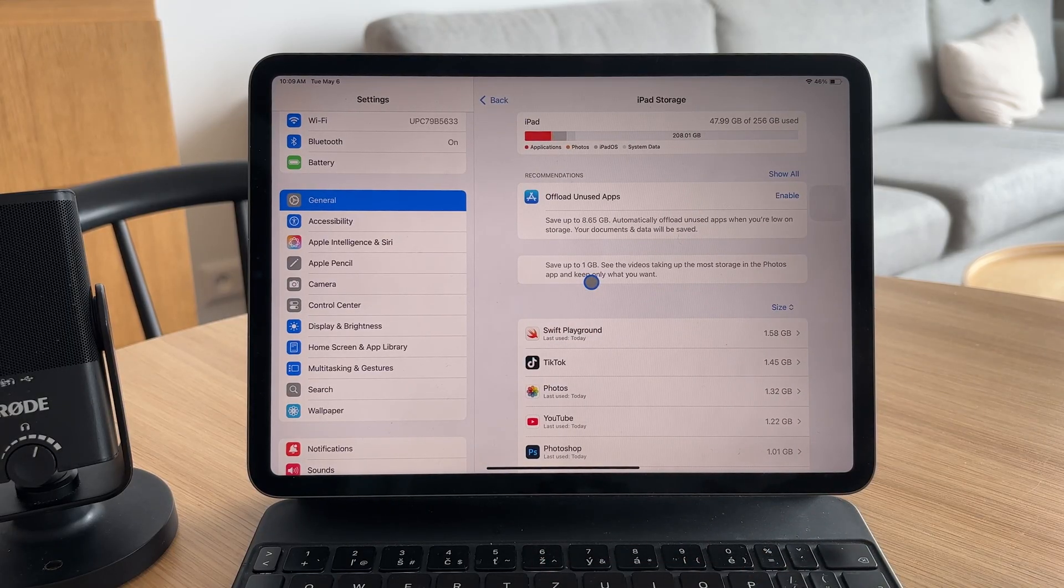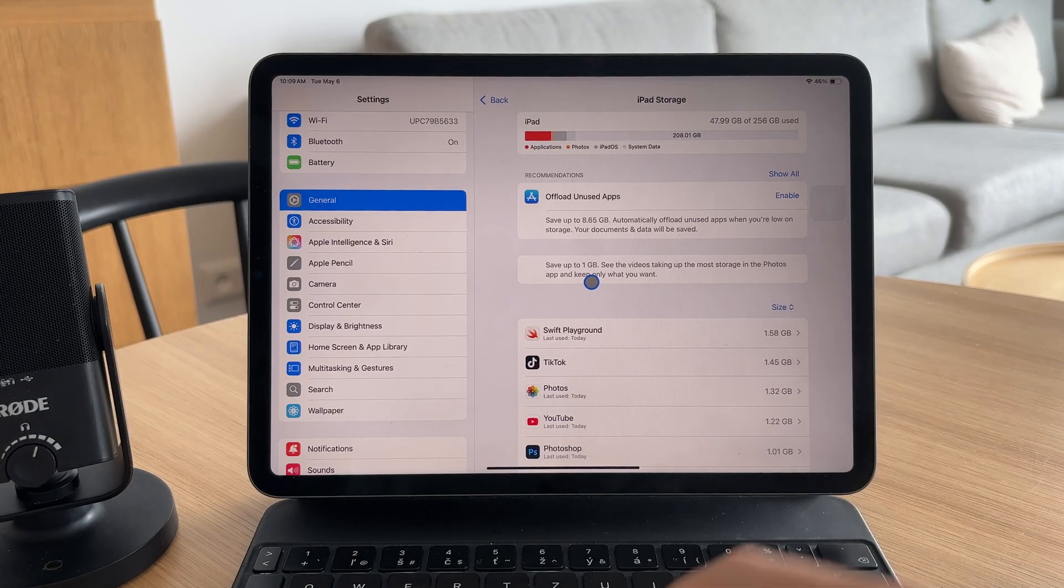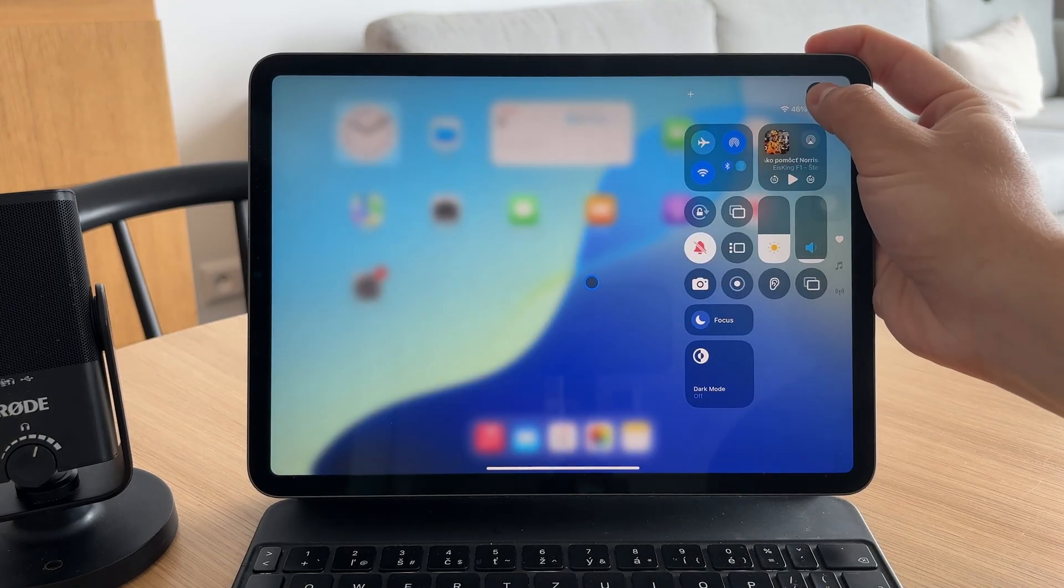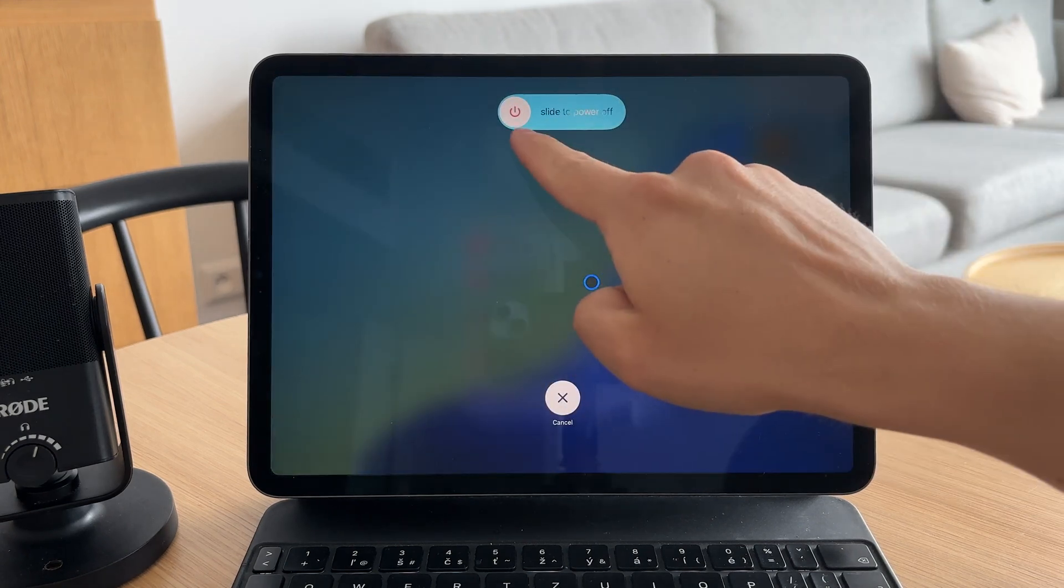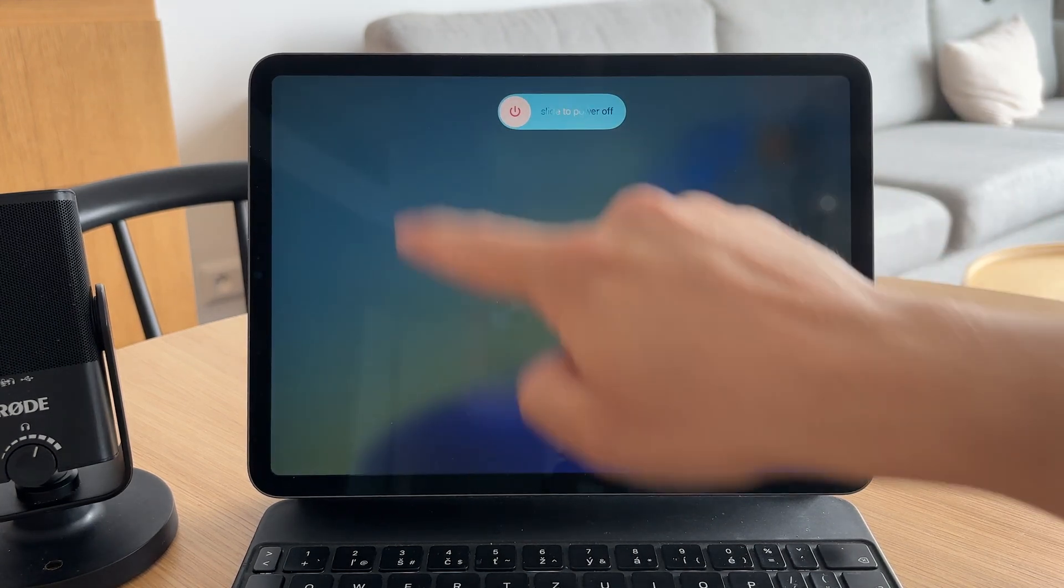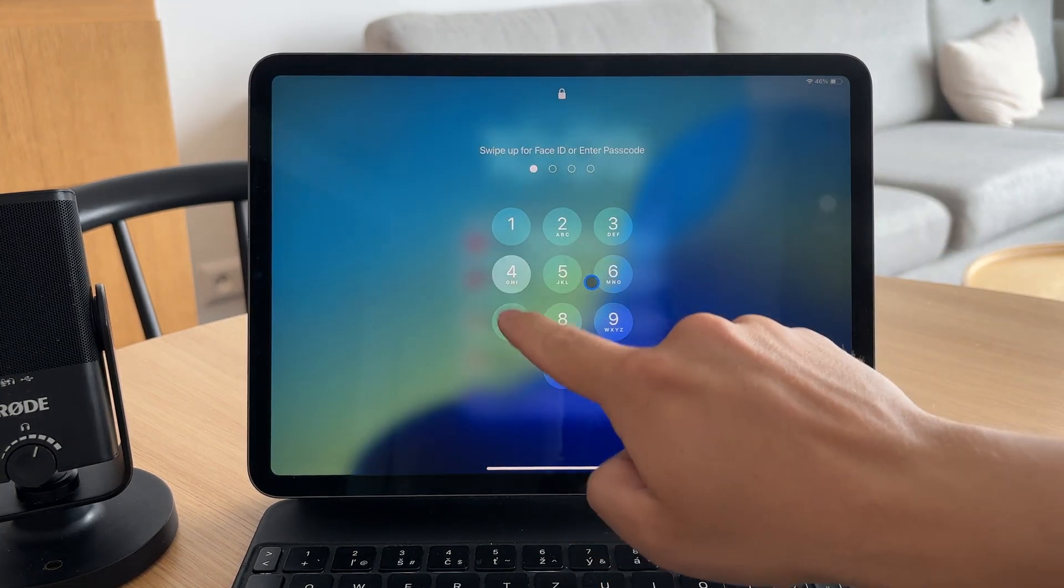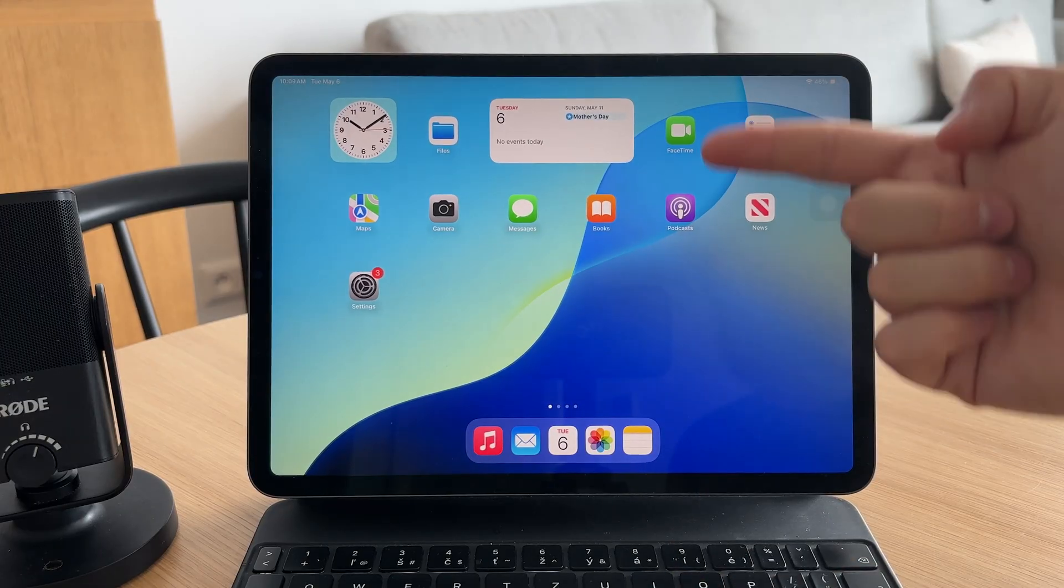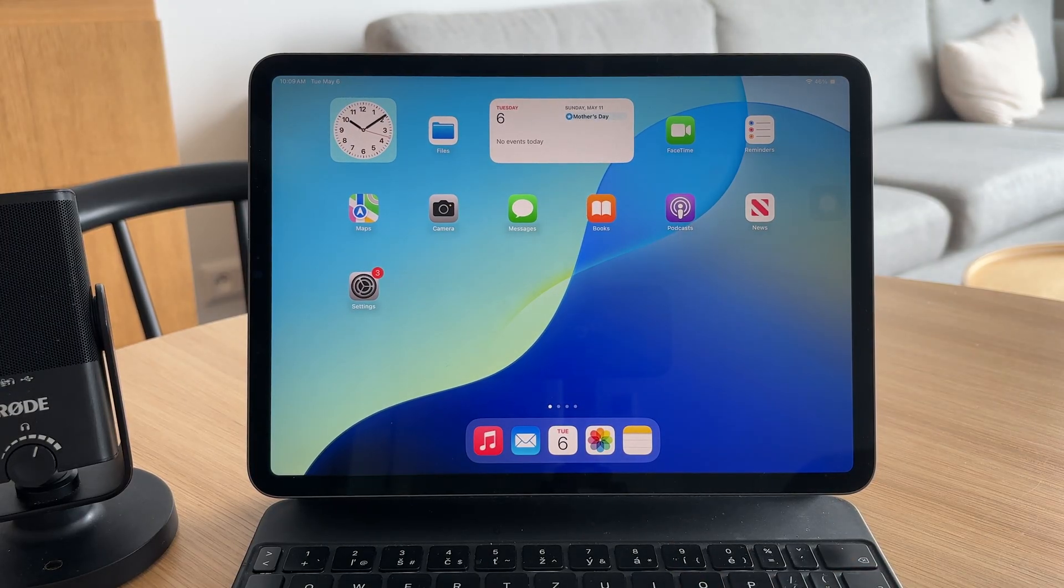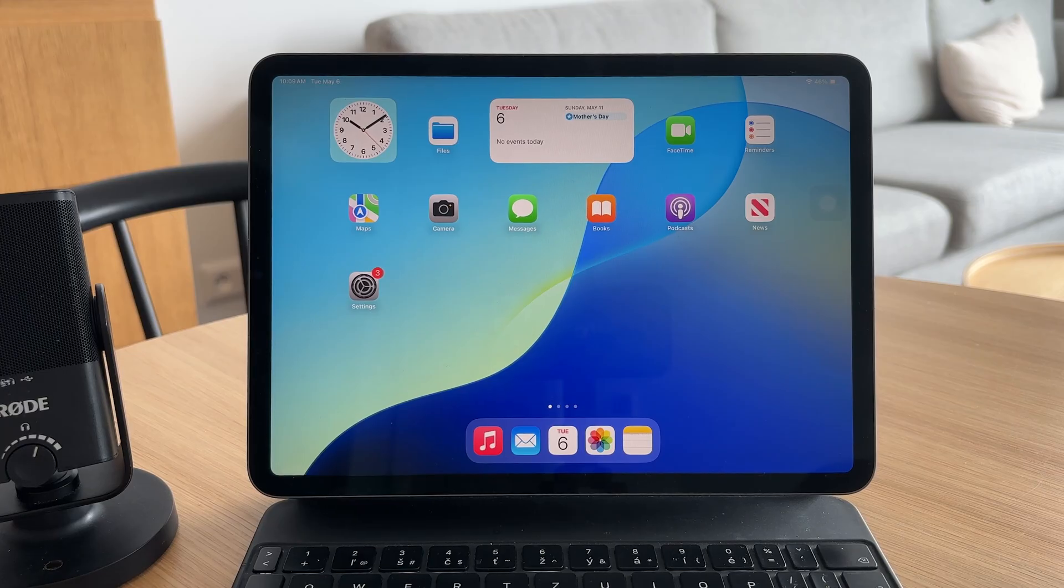Restarting your iPad can also clear out temporary issues. Just power it off, wait a few seconds, and turn it back on. If a specific app continues to crash, delete it and reinstall it from the App Store. That often clears up corrupted data or settings tied to that app.